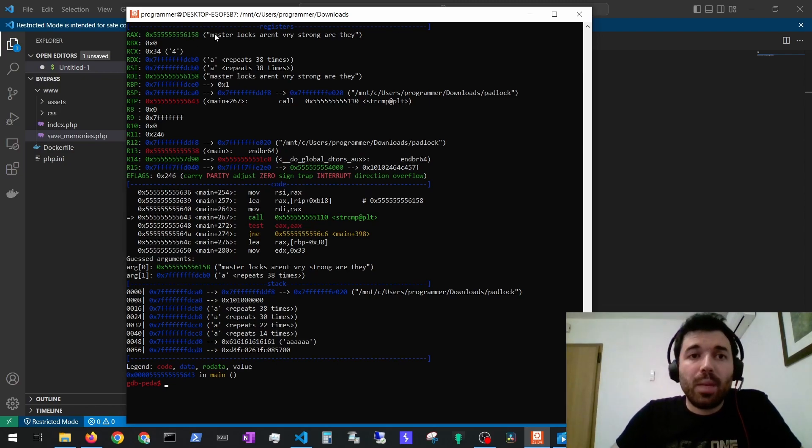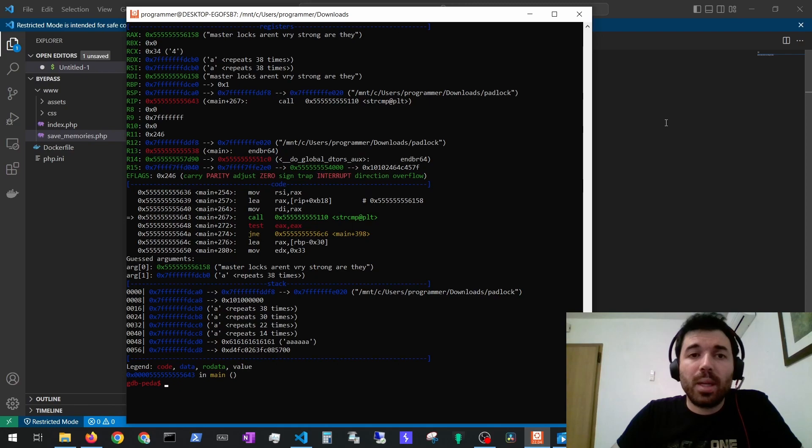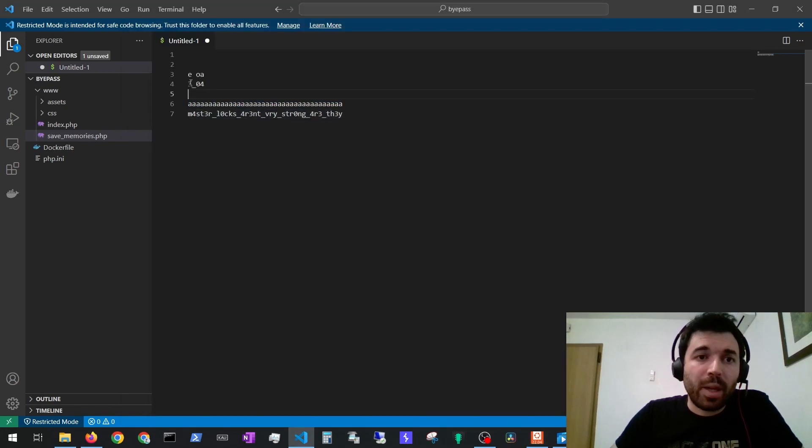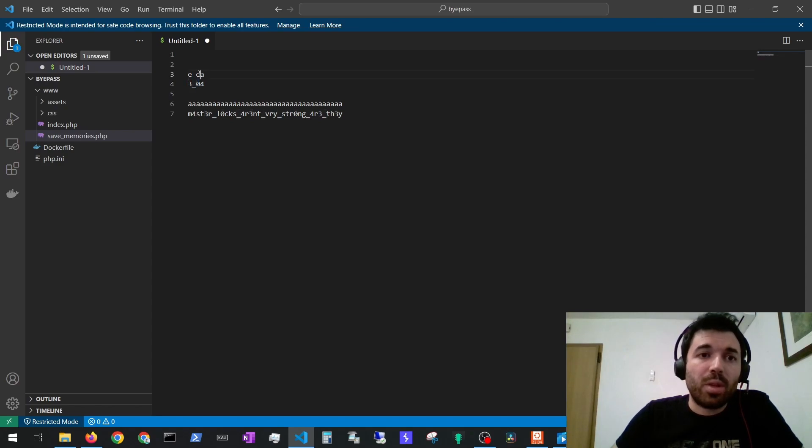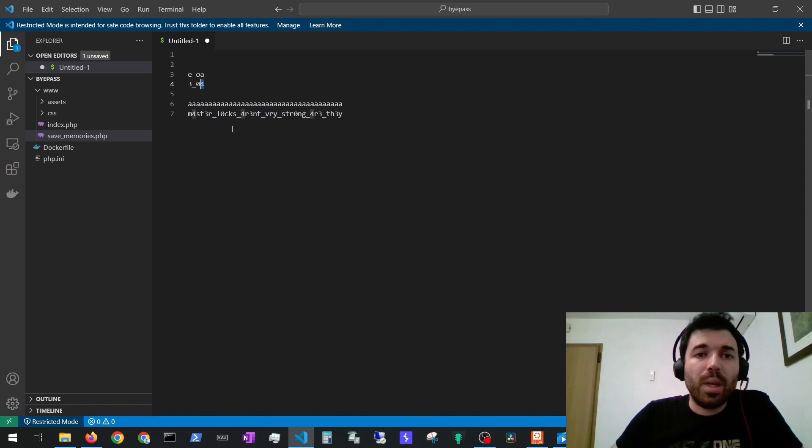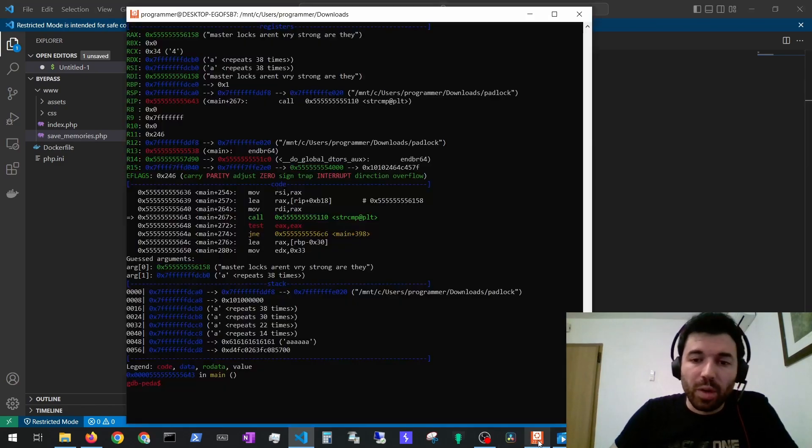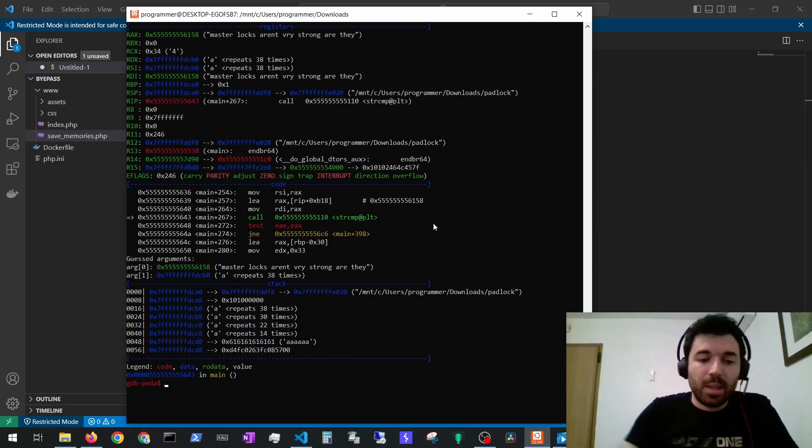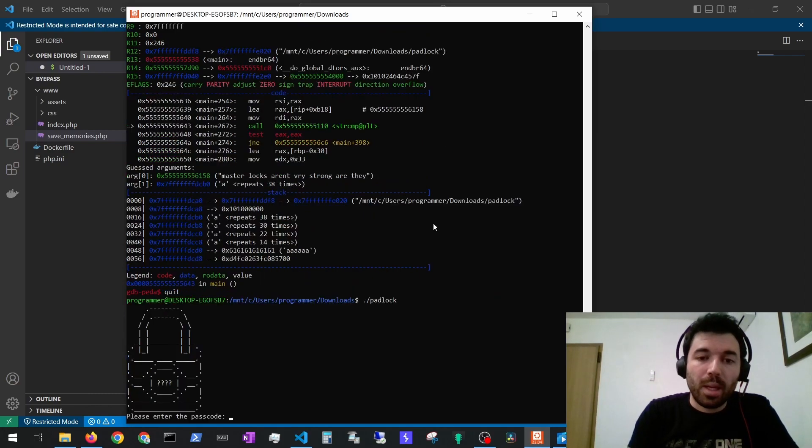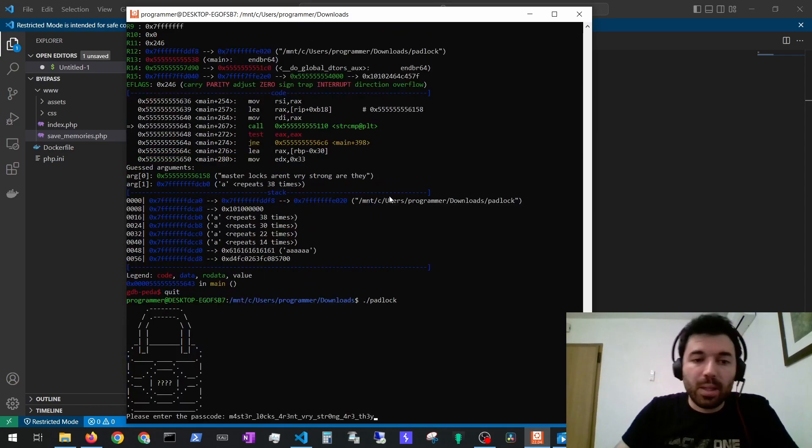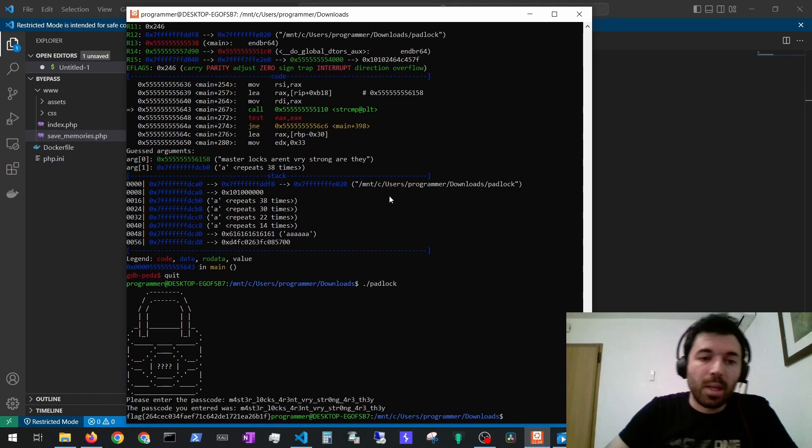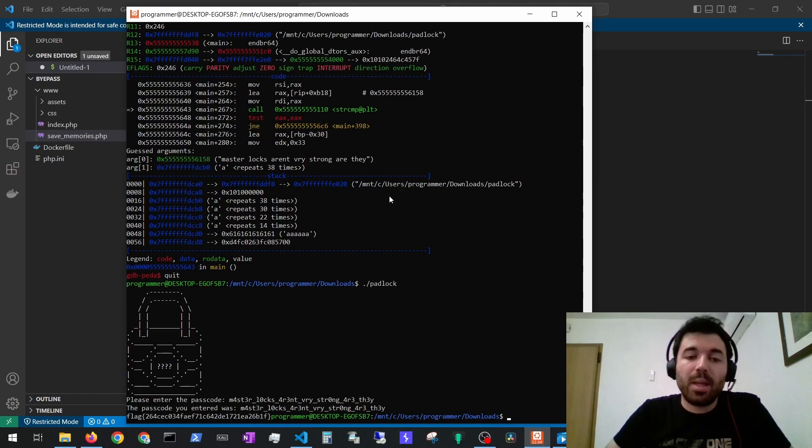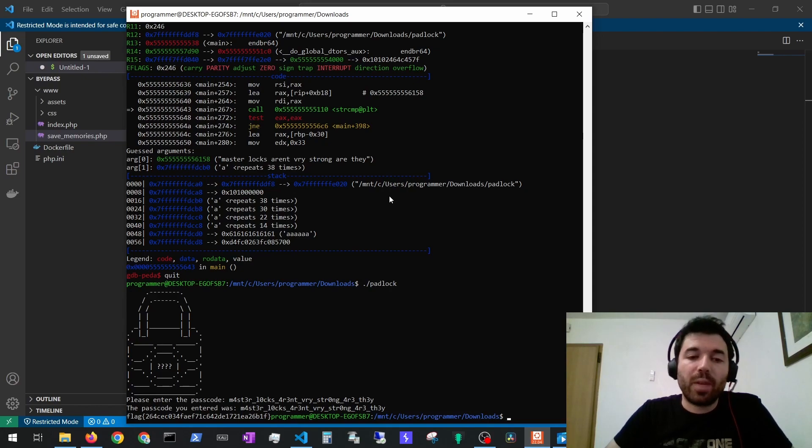Basically we have to land this string and because they are replacing every three with is, every underscore with spaces, every zero with o and every four with a, we have to basically supply this string. If we supply this string next time we run it we can now quit this. Then if we run and we provide this string it will make the replaces and the evaluation and the string comparison and will provide us the flag.